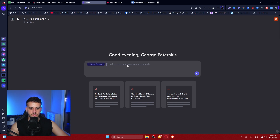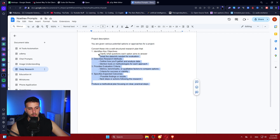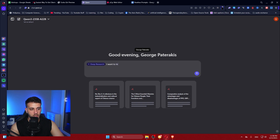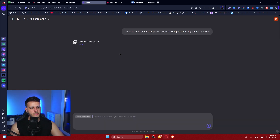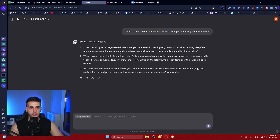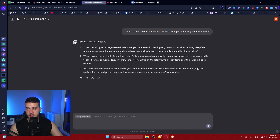If you click on deep research you can describe what you want this AI to research for you. I want to learn how to generate AI videos using Python locally on my computer. That's one of the videos I want to bring to you, and I can use AI to get a good overview of what exists. It's going to ask us some specific questions to get better results.